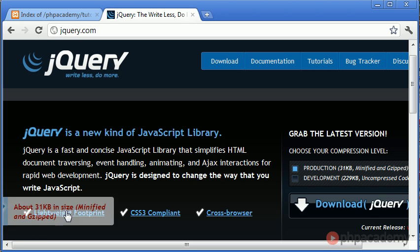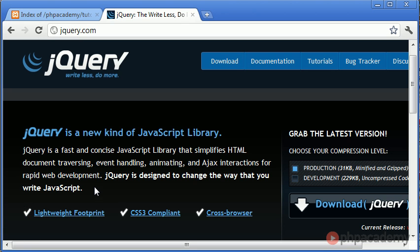Okay, so we've seen that it's lightweight. We have a lightweight footprint. It's CSS3 compliant. It's really important due to the standards of websites today. Obviously, we validate our CSS and our HTML using validation services.